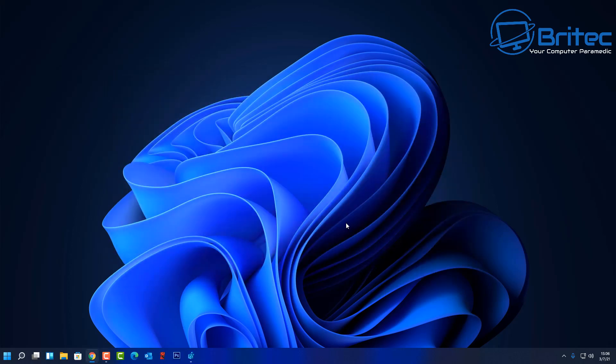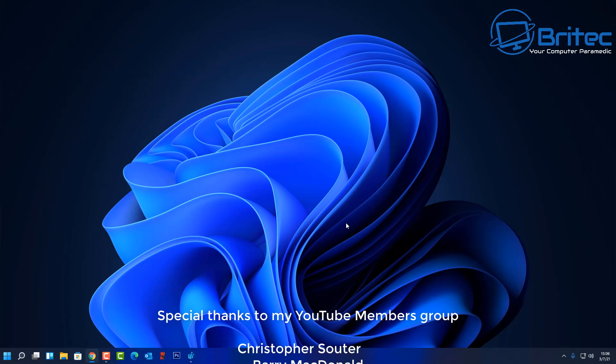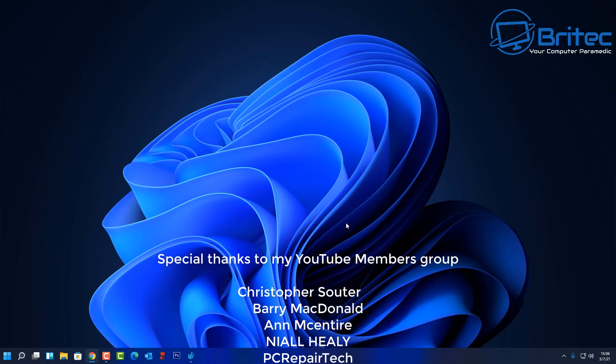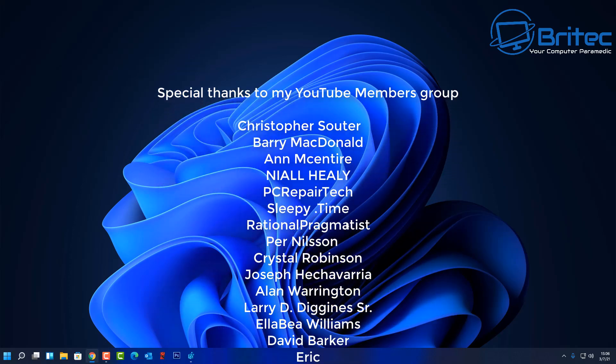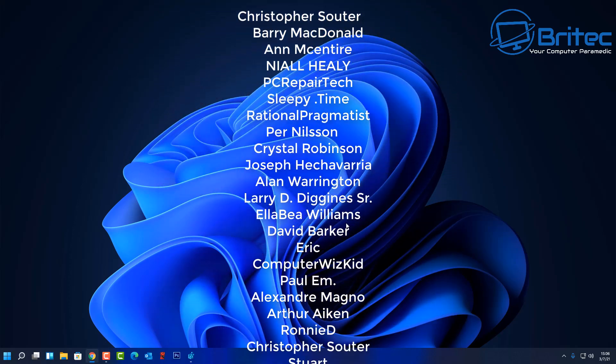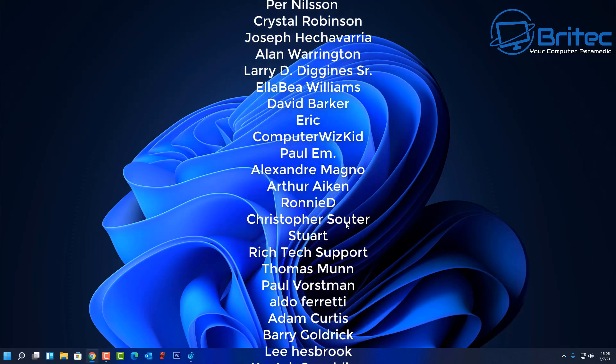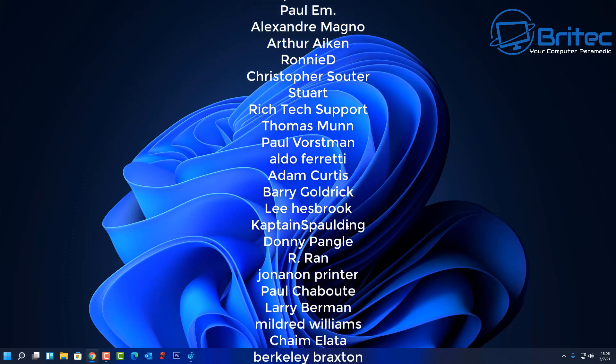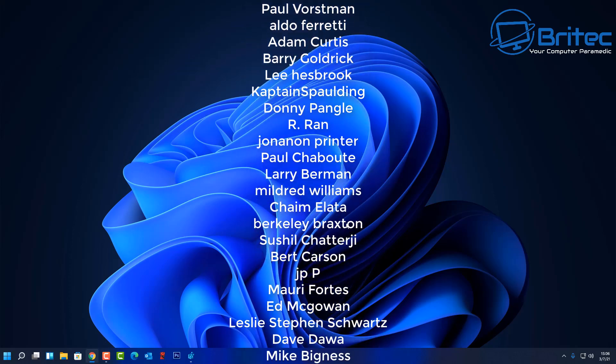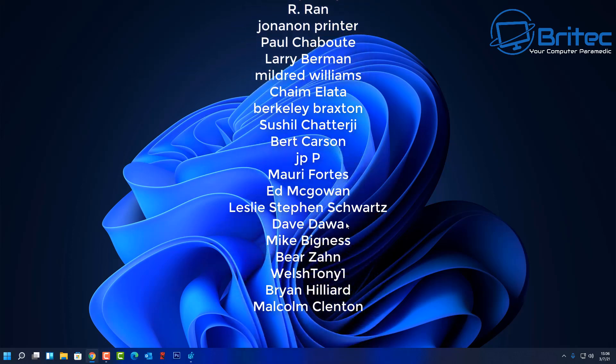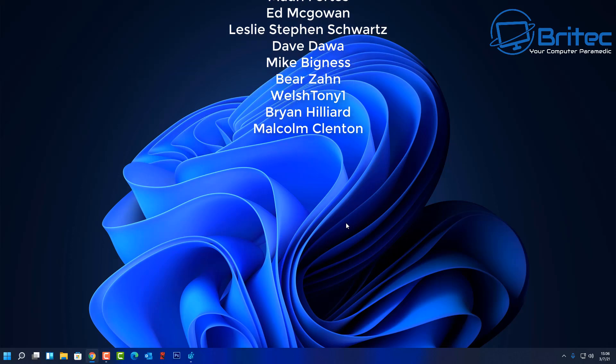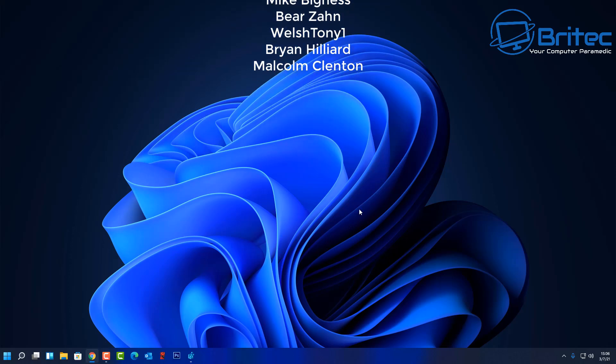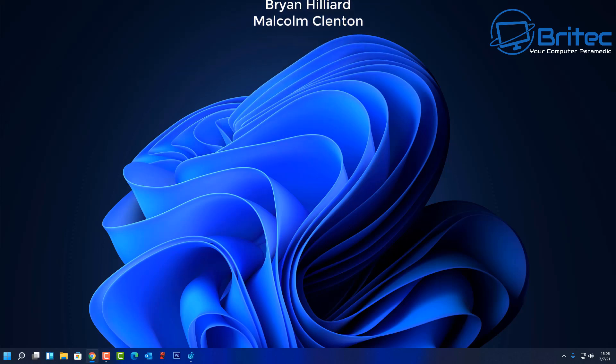And that's pretty much it for this video. My name has been Brian from BriTechComputers.co.uk. Hope this video helps you out. Big shout out to all my YouTube members who join my YouTube members group, I appreciate the support. Have a lovely weekend and I shall see you again for another Windows 11 tutorial real soon. Bye for now.